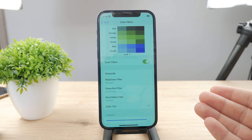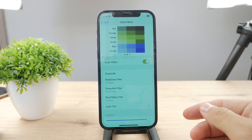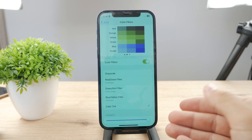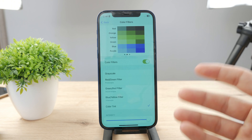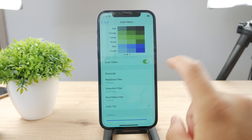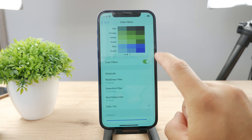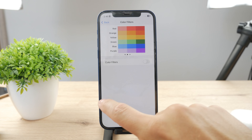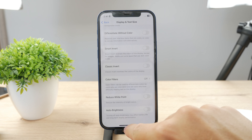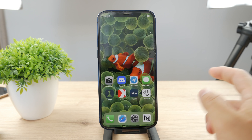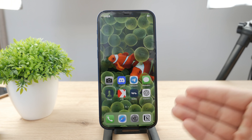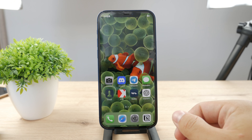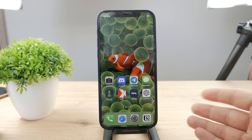In case you have something like this enabled, you may see some problems with the colors. So just go to this section, turn off the color filters, and this should get your iPhone back to normal.